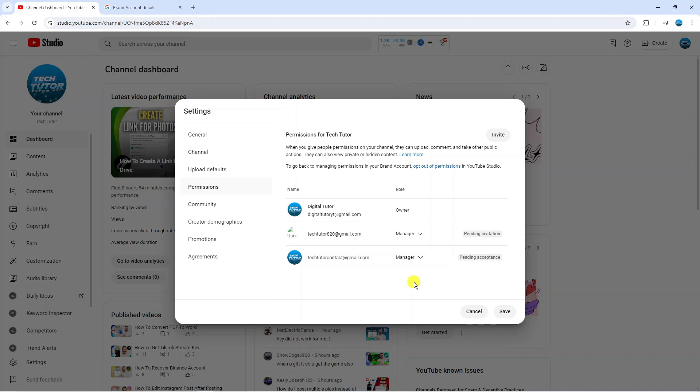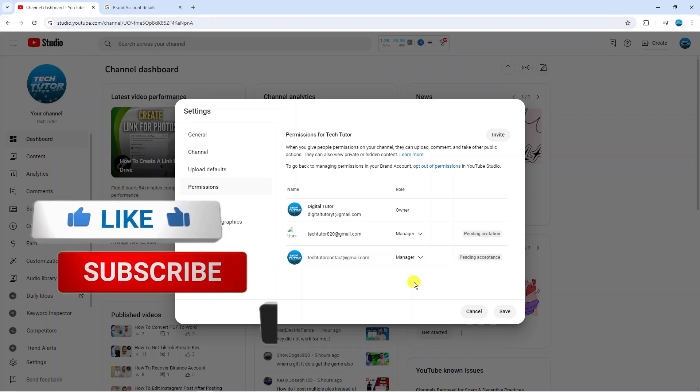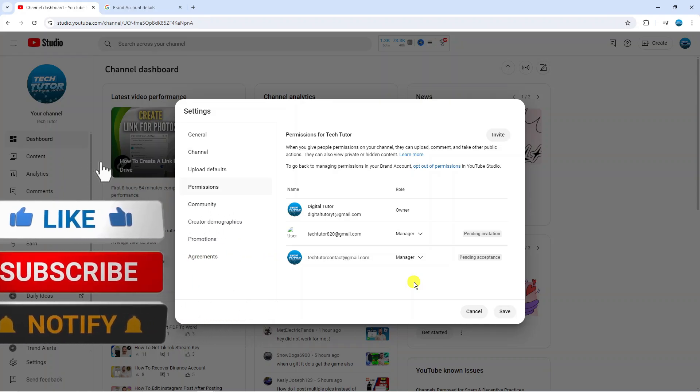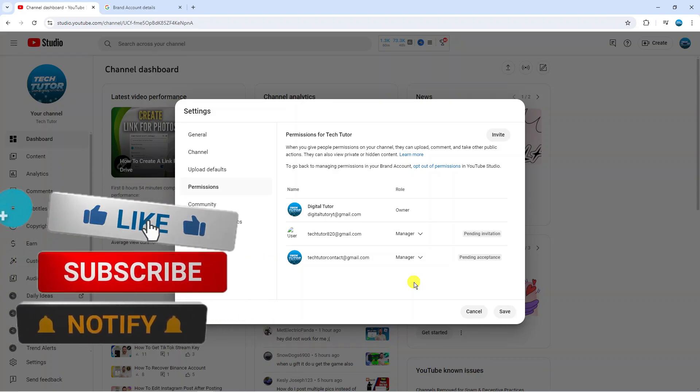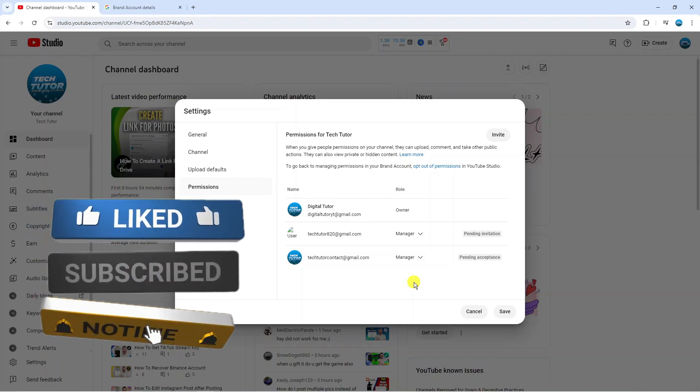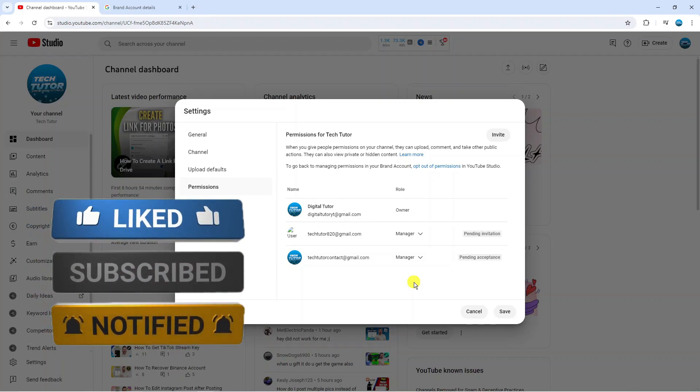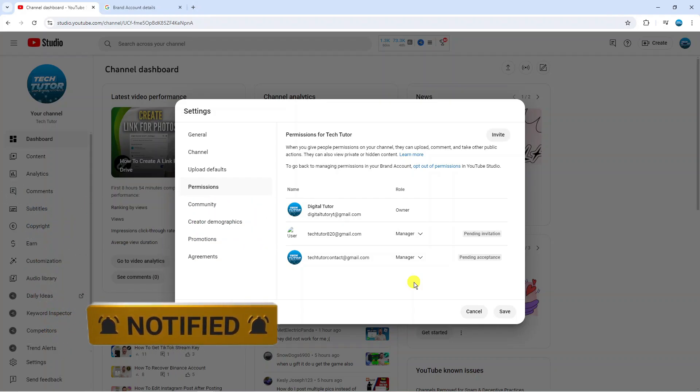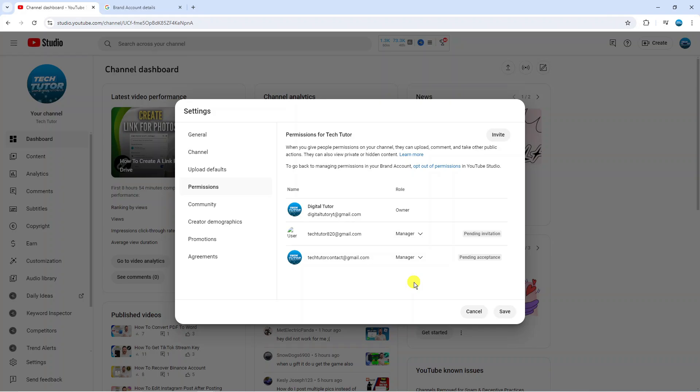I hope this quick tutorial helped you out today. If it did, I would really appreciate it if you want to consider leaving a like and subscribing to the channel. Thank you guys for watching this quick tutorial and I will see you in the next video.